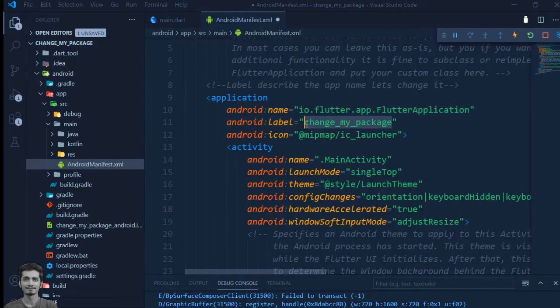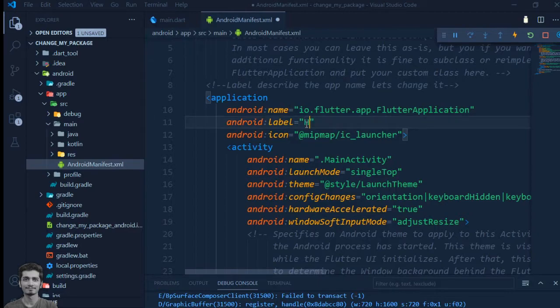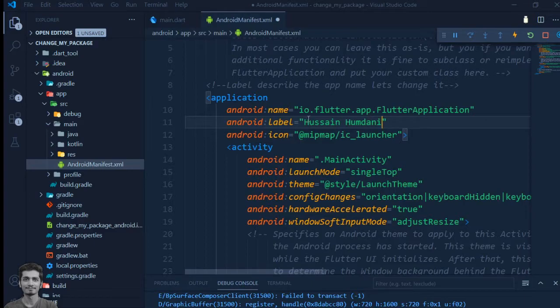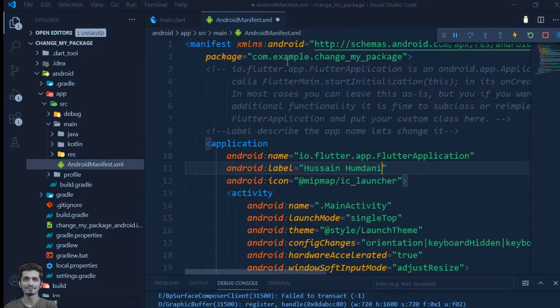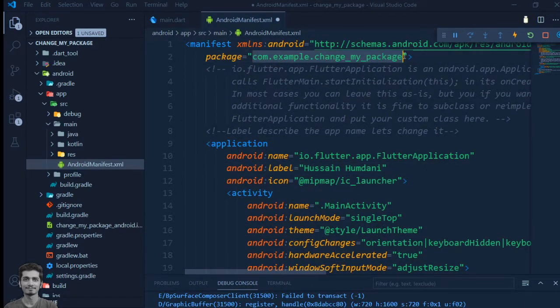We will change the app name by changing the label. First we will find which files use our package name.